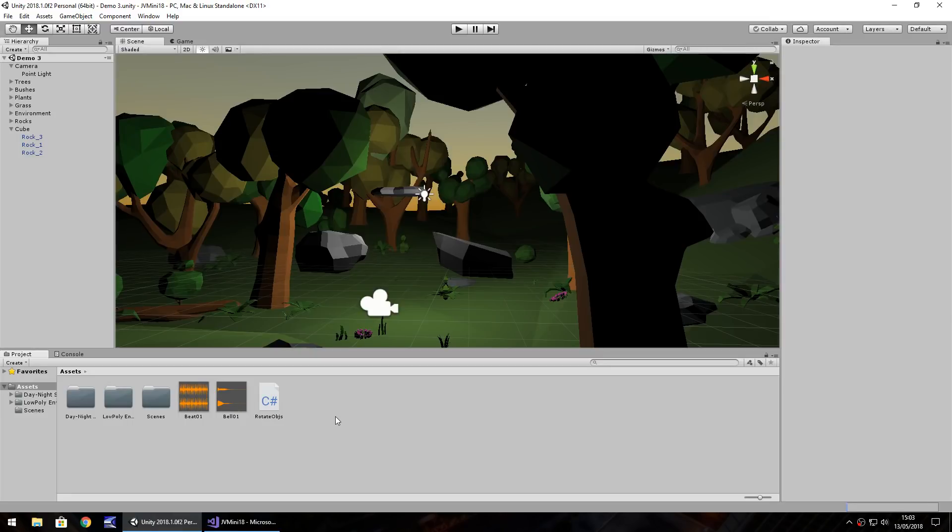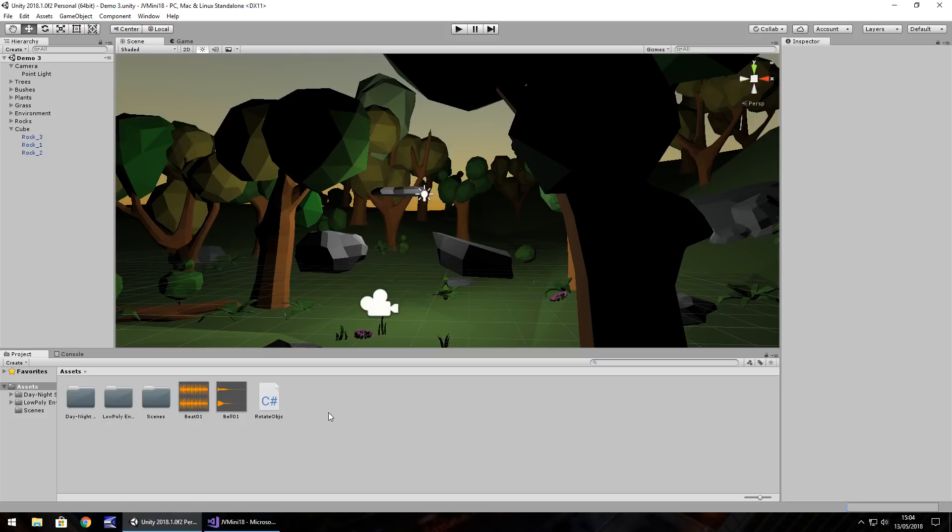To slow down time you have to keep in mind that Unity bases everything on a time scale, and by default a time scale is going to be 1. So to slow things down you would need to modify that time scale.